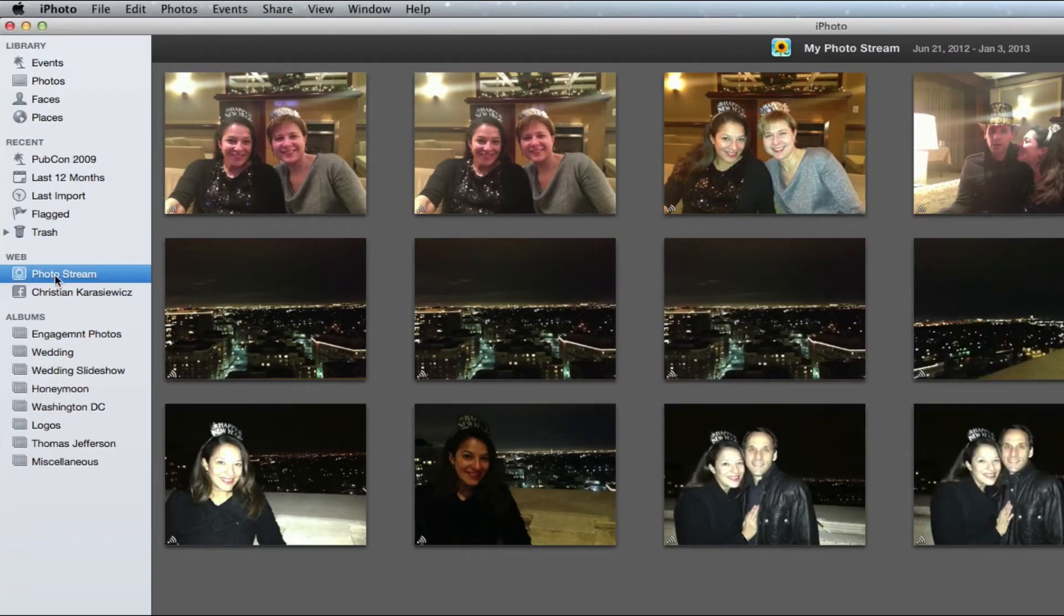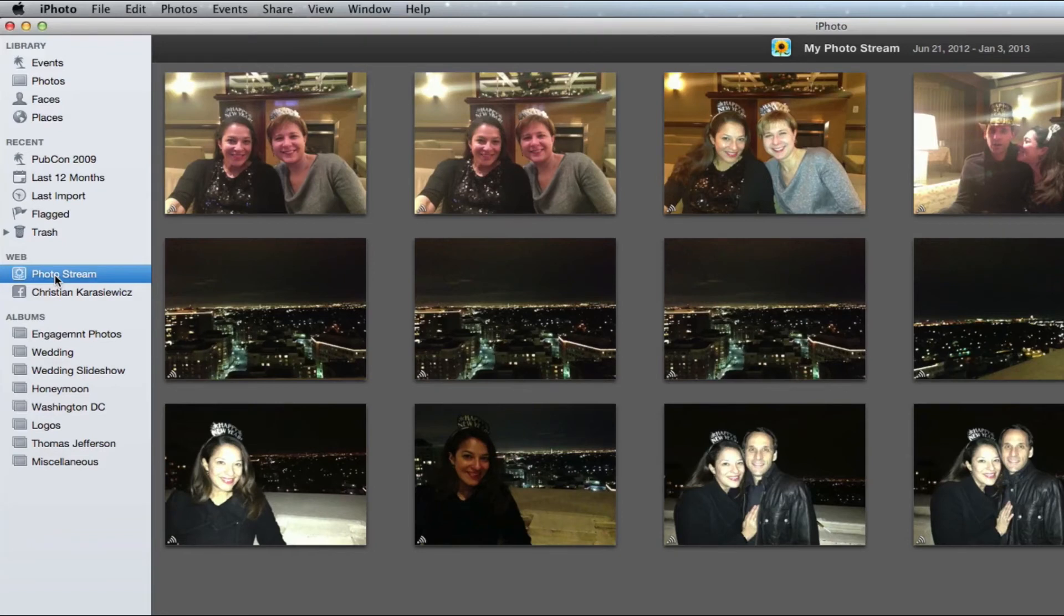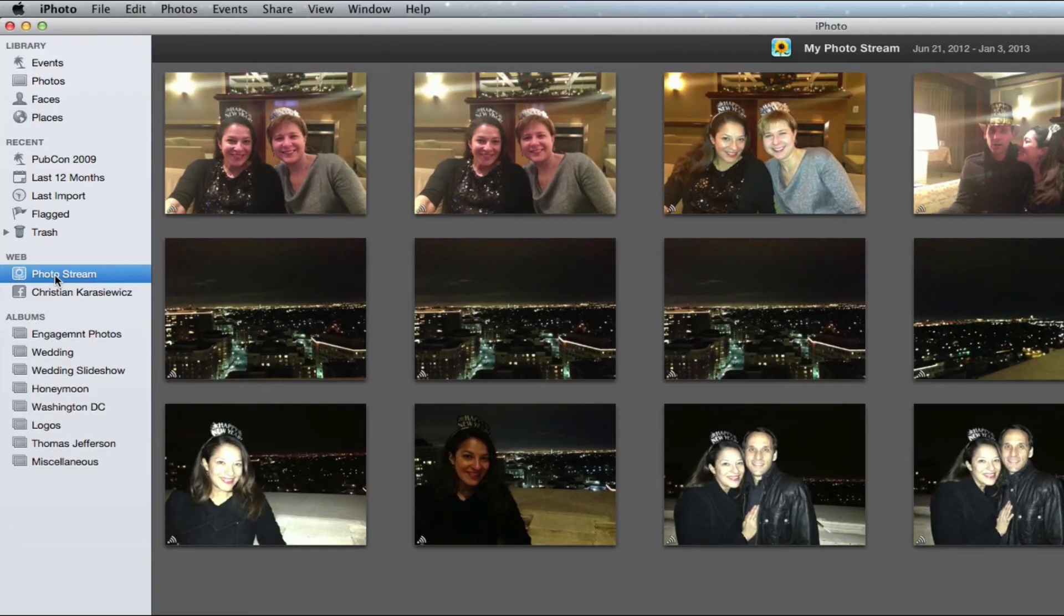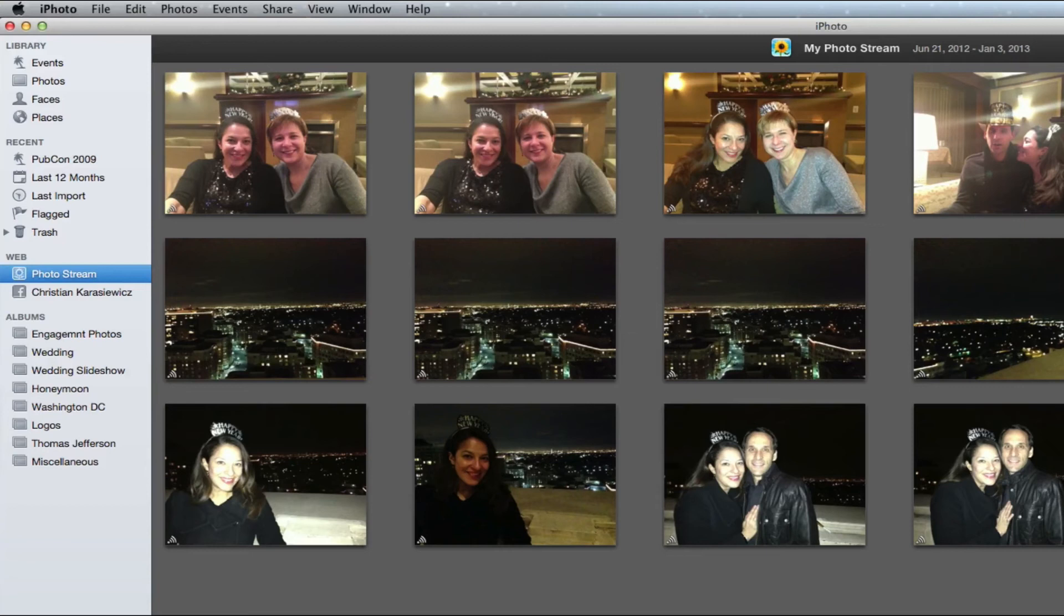If you want to import your items, you can have it do it automatically by checking that box as well. Now when you close this window, on the left-hand side under Web, you're going to see Photo Stream. When you click on this, it's going to take a few seconds, but it's going to pull in your photos that you have on your device.